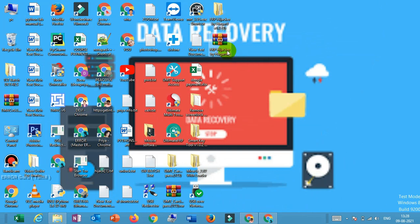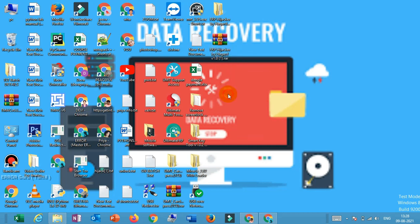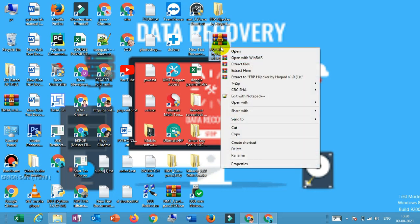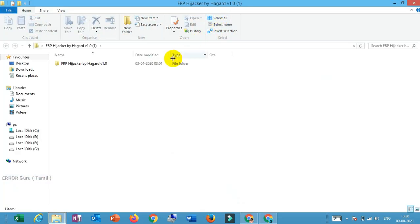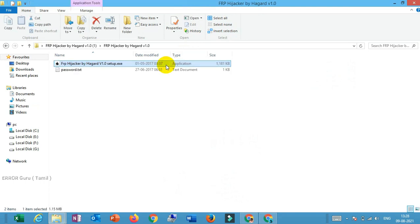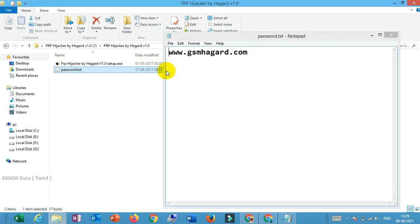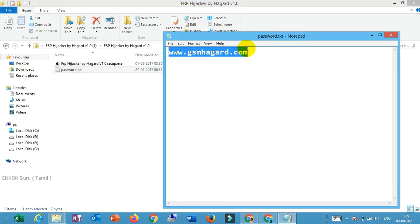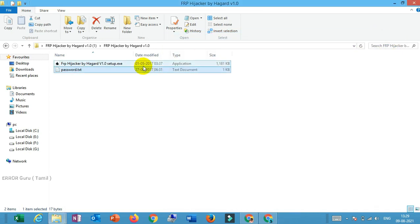We have to download the FRP iJacker. You can download the video in the description key. Click and download. You can download the zip file. You can download the extract. You can open the file. You can also download the password. This password is password. So it'll copy your password and it'll close to the file.